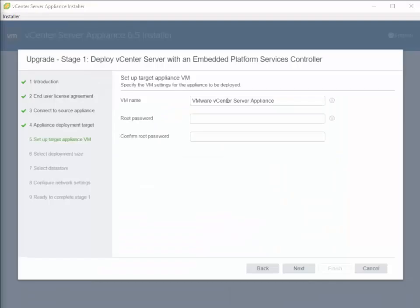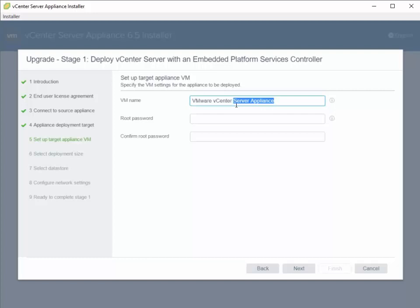On the next pane, we're going to name our destination vCenter appliance and give it a root password.